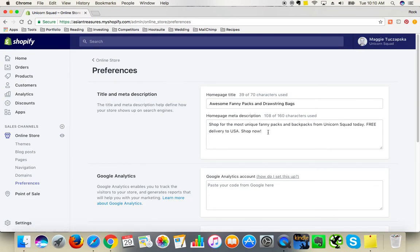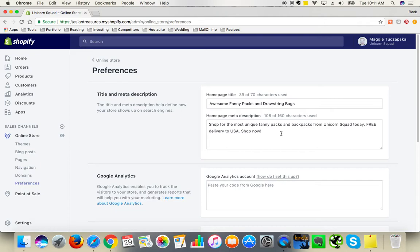So for this store, I'm using awesome funny packs and drawstring bags because these are the items that I'm displaying in the store. And here you've got a short description. This is the description. If you go onto the Google page, I will show you how it works.